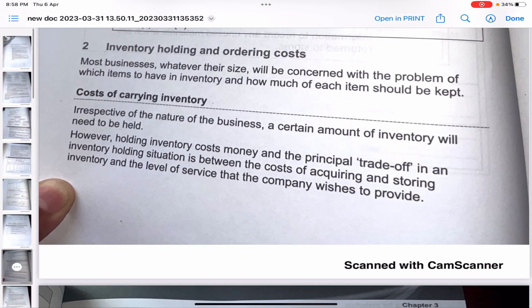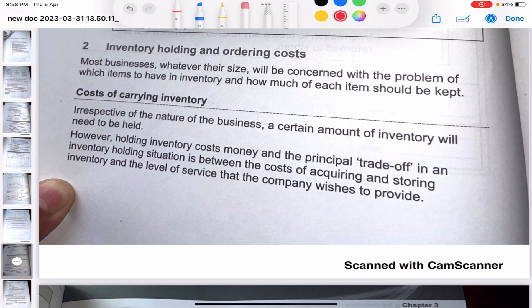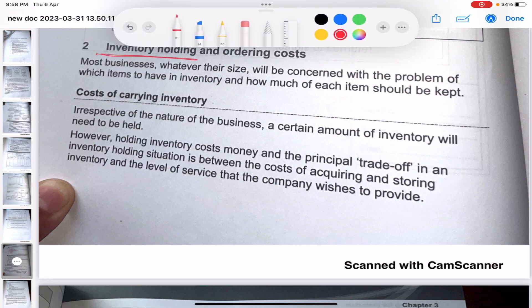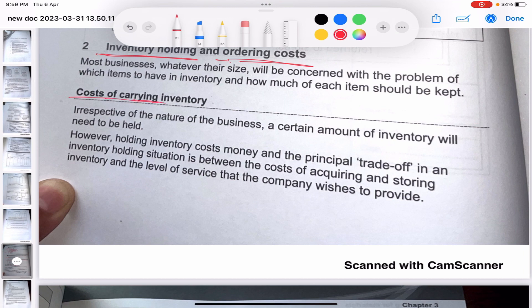Now we come to an interesting part of the chapter where we begin with the formulas. We are going to see what the inventory holding cost is and what the ordering cost is. Holding cost refers to storage costs - the costs involved when you are keeping a stock of inventory, holding it in storage. Ordering costs are the costs involved in the actual ordering of goods.